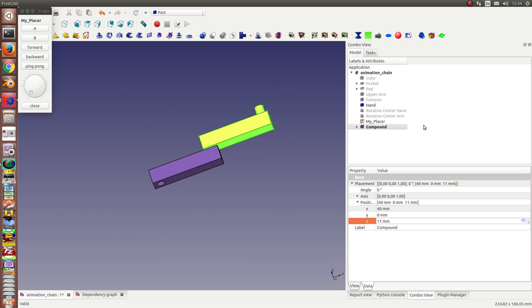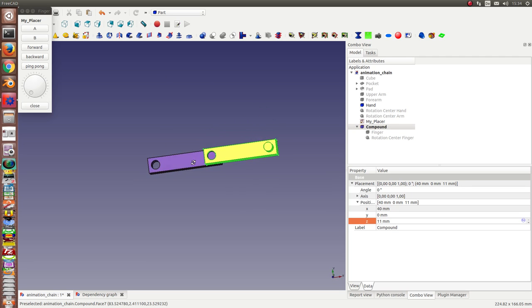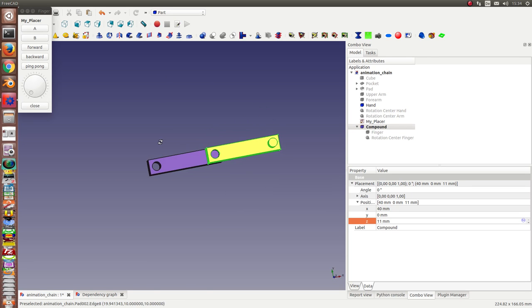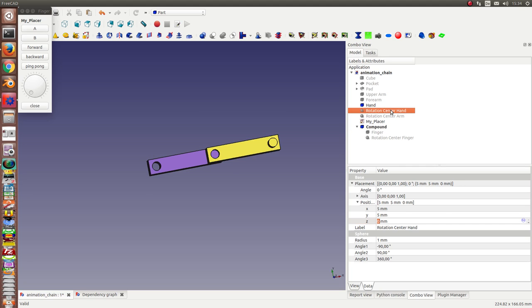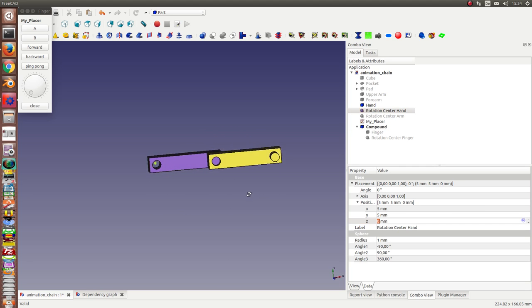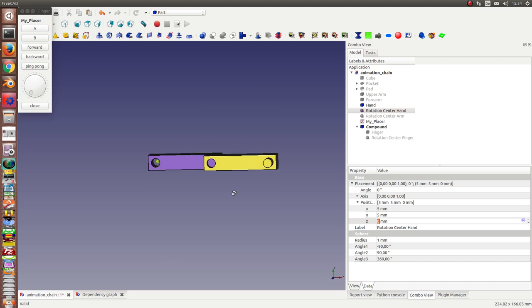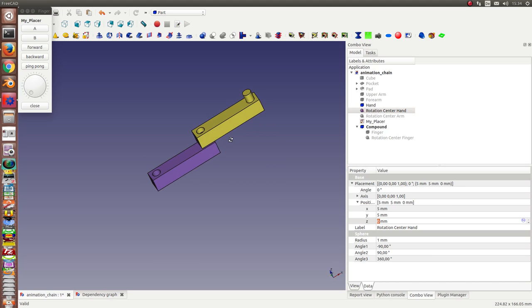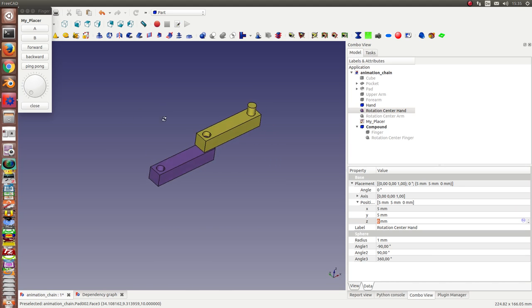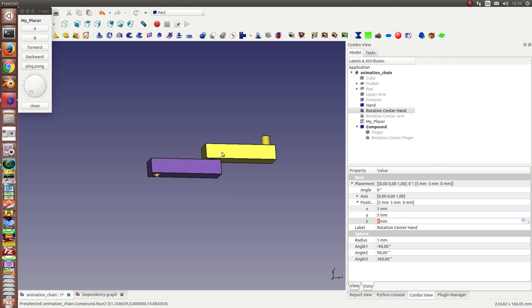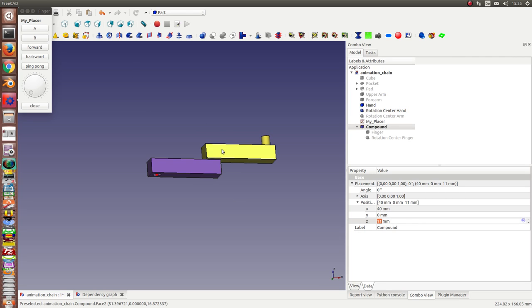So, this compound has a rotation center too. This is here. And now I make first a compound of the old compound and of the hand.